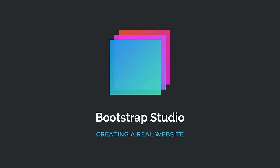Hey everyone! In this video, you'll learn how to build a real website with Bootstrap Studio.